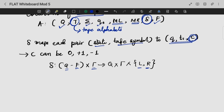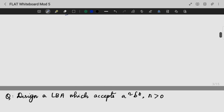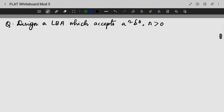The direction indicates whether to move left or right. The transition does not include the final state. Now, let's look into an example to understand the concept better. Our question is: design a linear bounded automata which accepts a raised to n, b raised to n.